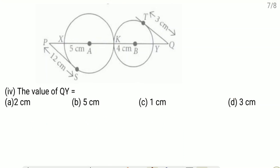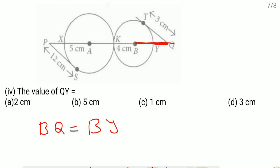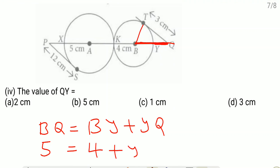Fourth question, find YQ: BQ equals 5 cm from the previous result. BQ equals BY plus YQ, where BY is the radius equal to 4 cm. So 5 equals 4 plus YQ, giving YQ equals 1 cm. Option C is the correct one.